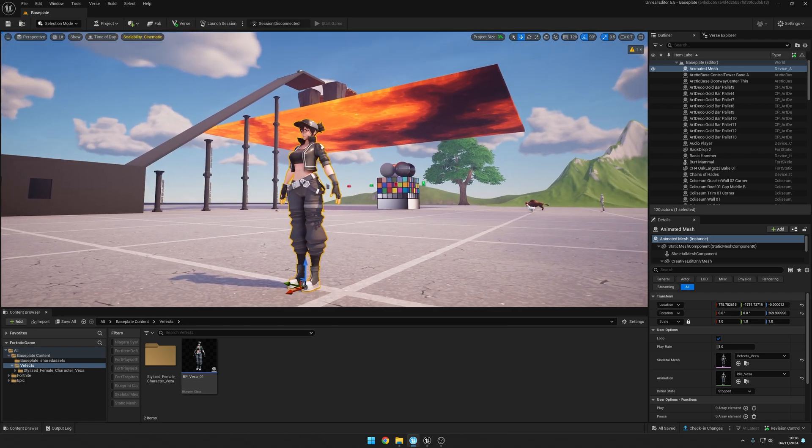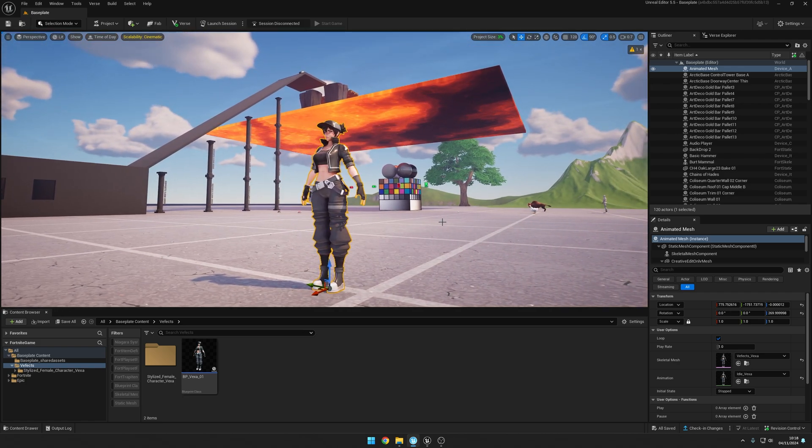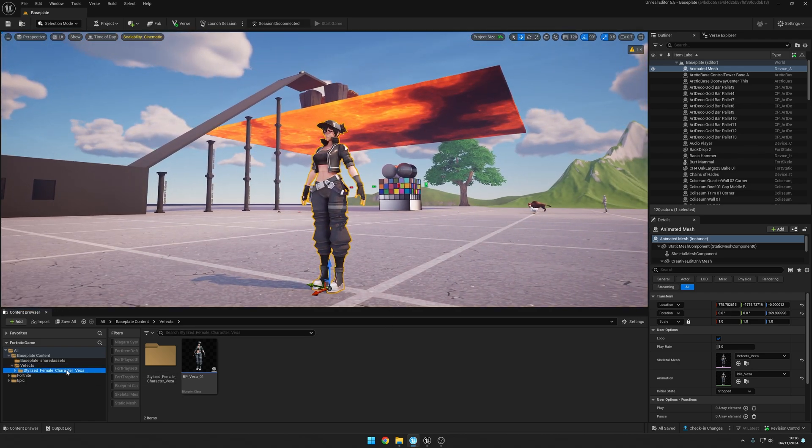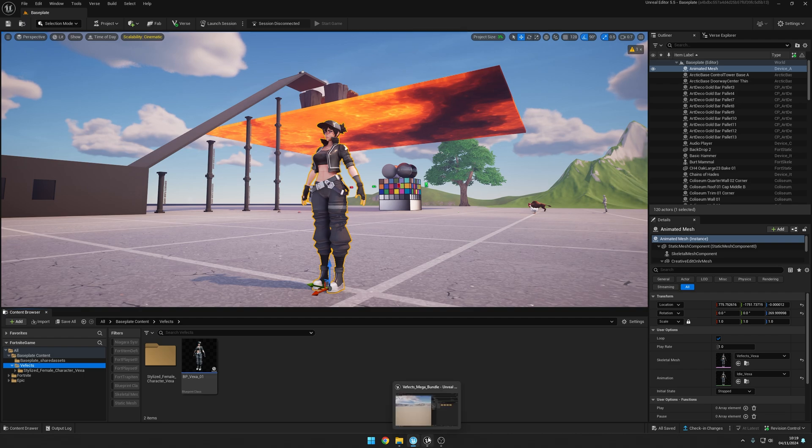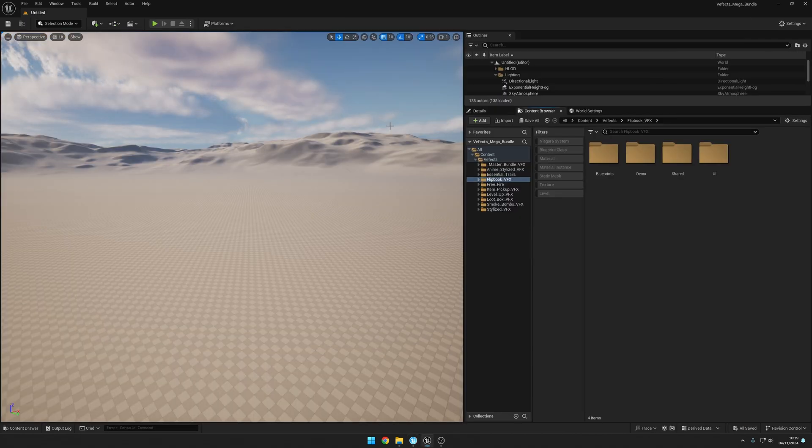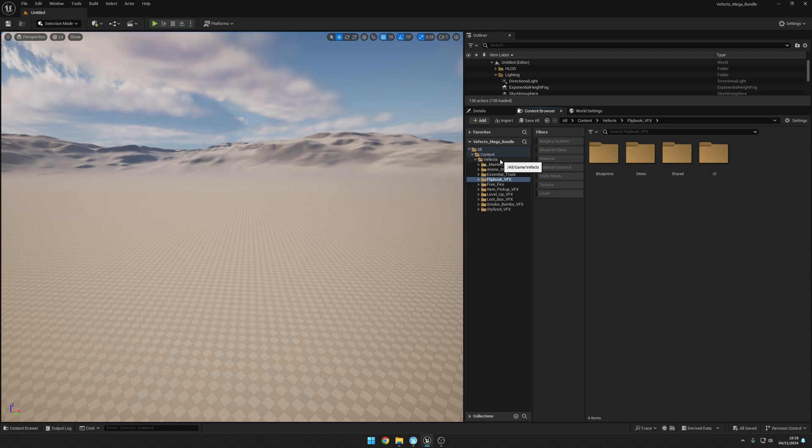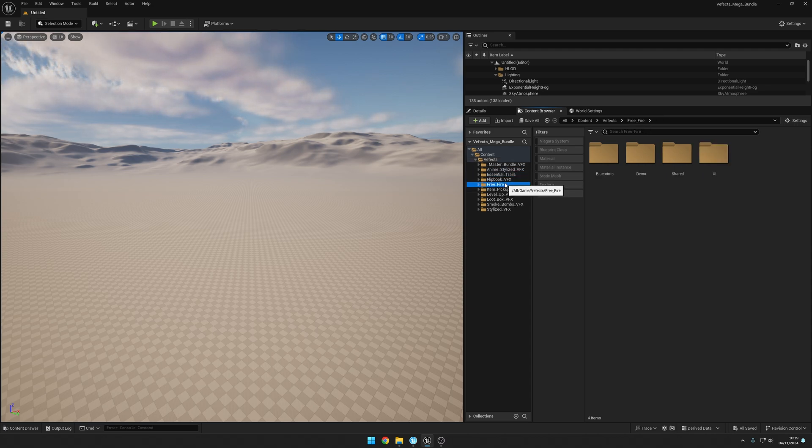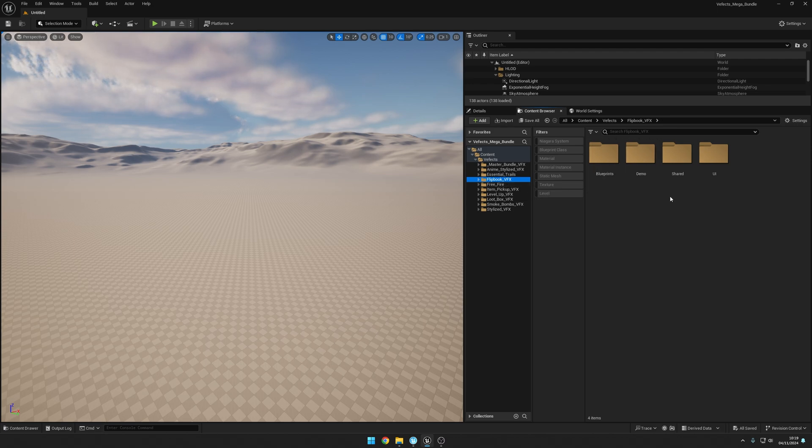But I want to import some effects, so I've got this instance of Unreal Engine 5.4 opened with the BFX mega bundle containing anime, stylized, central trails, free fire, flipbook effects.